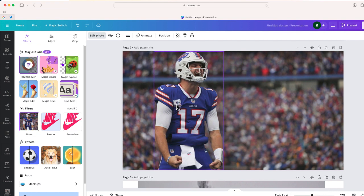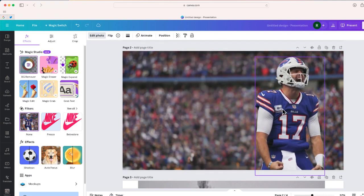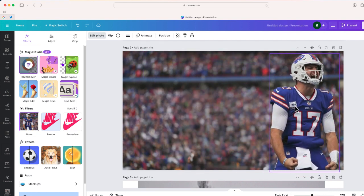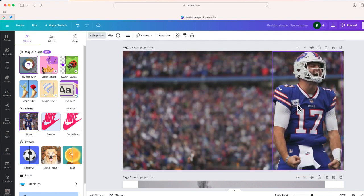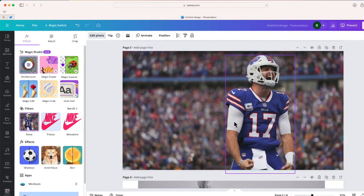I can just take Josh Allen and kind of move him anywhere else in that photo. And you'll notice that Canva tried to fill that void with an image that looks consistent to what's around it, that generative fill feature, which is kind of cool.